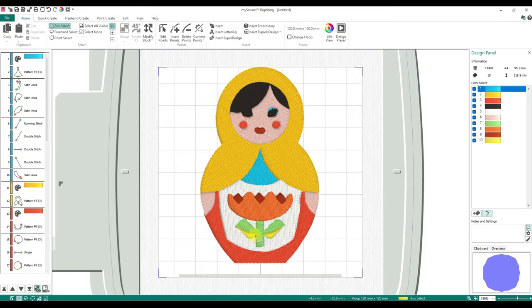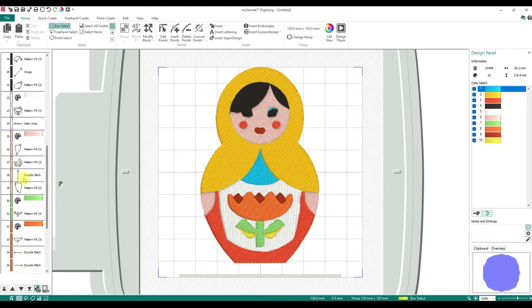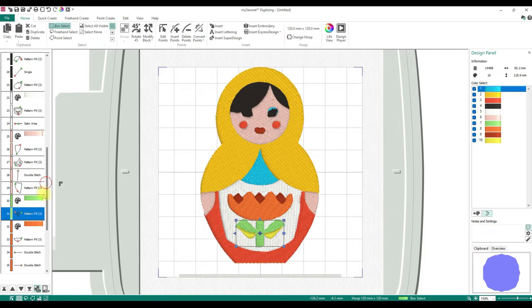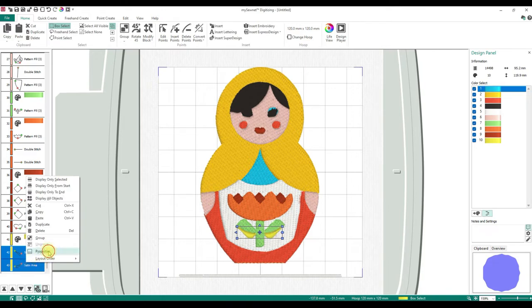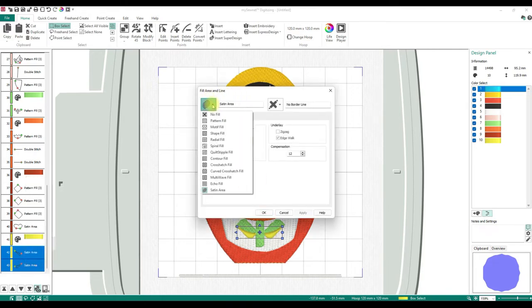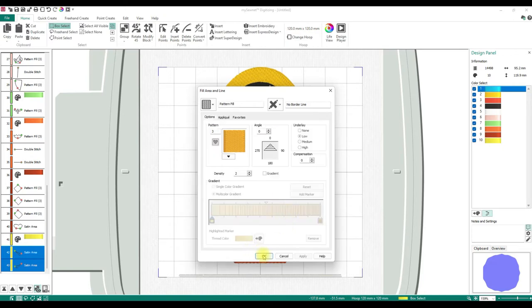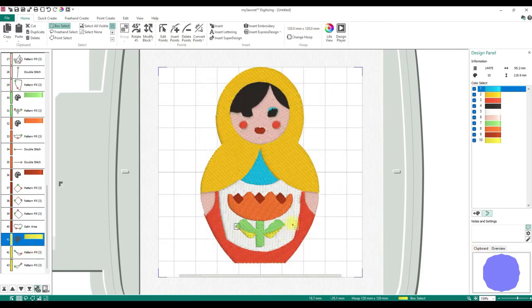This yellow leaf part — I don't like it as satin stitching. I can locate that part, select both elements, right-click, go to Properties, and from Satin Area change it to Pattern Fill, then say OK. That changes it to a pattern fill and it's going to look so much better.